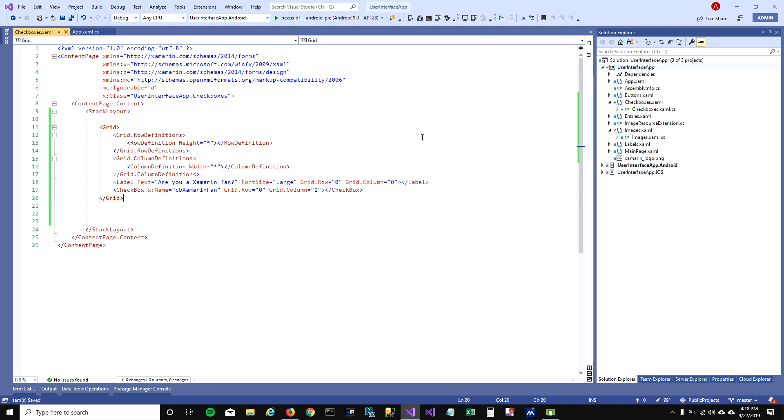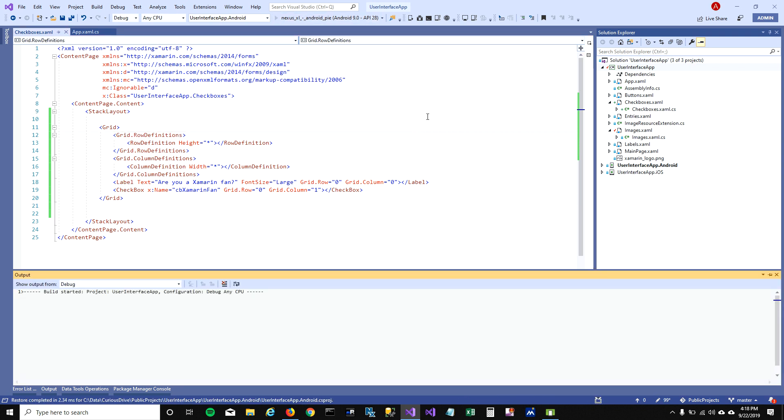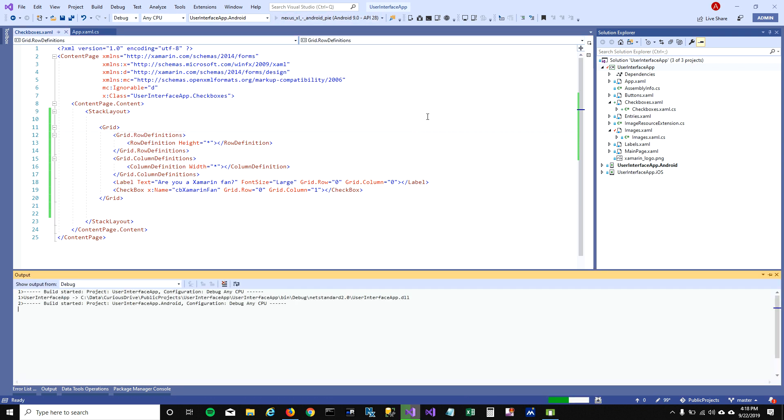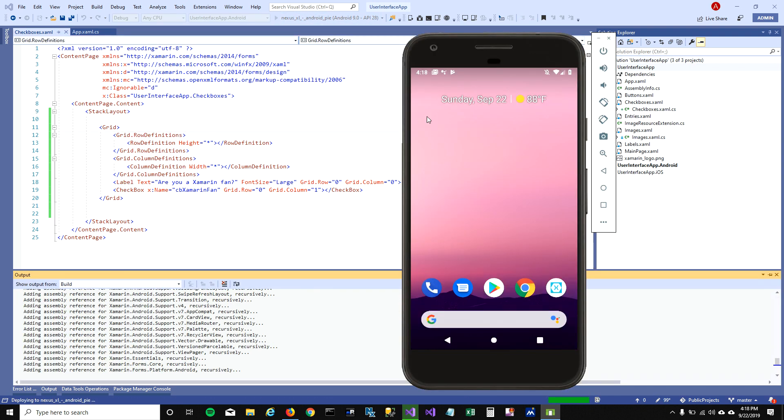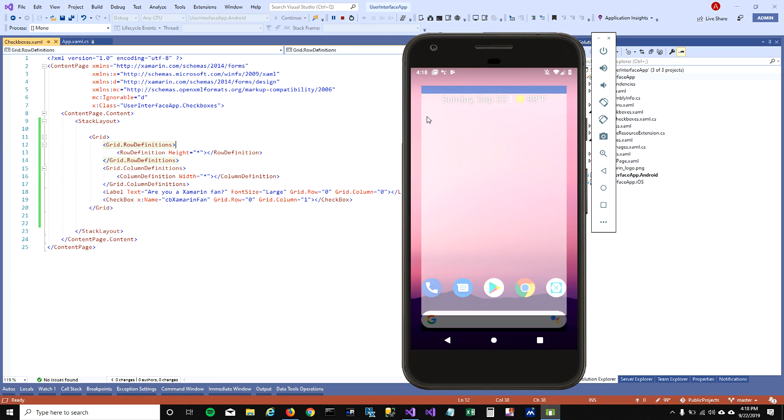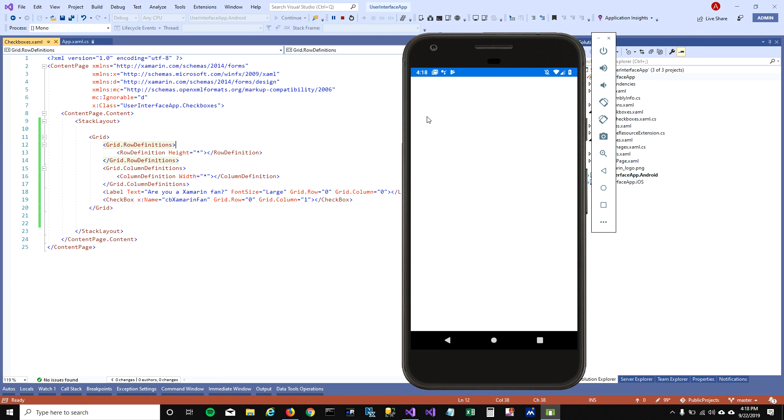Let's run this and see what it does. When you run it, it will put the label in the first column and the checkbox in the second column.